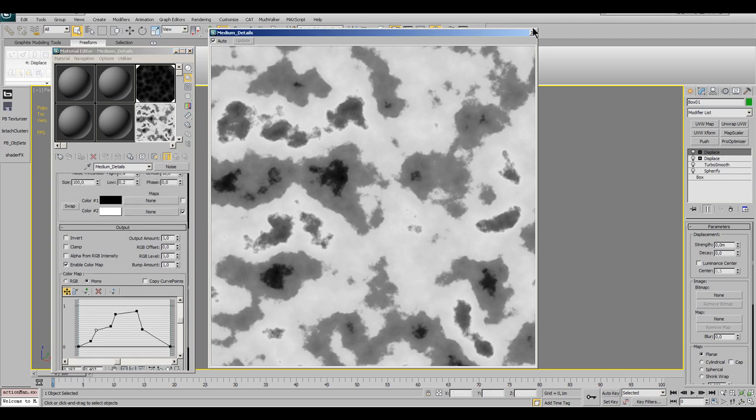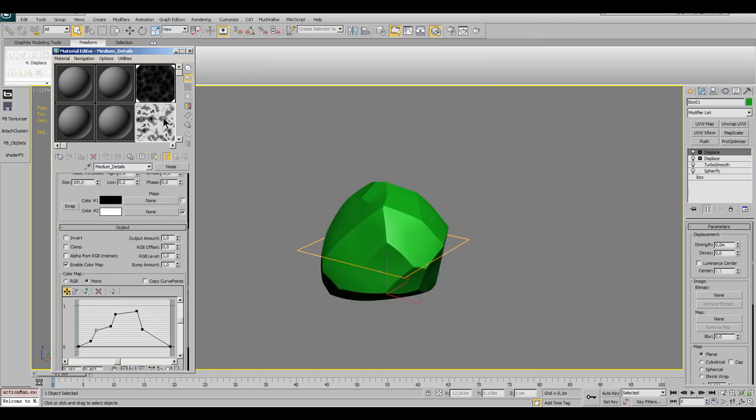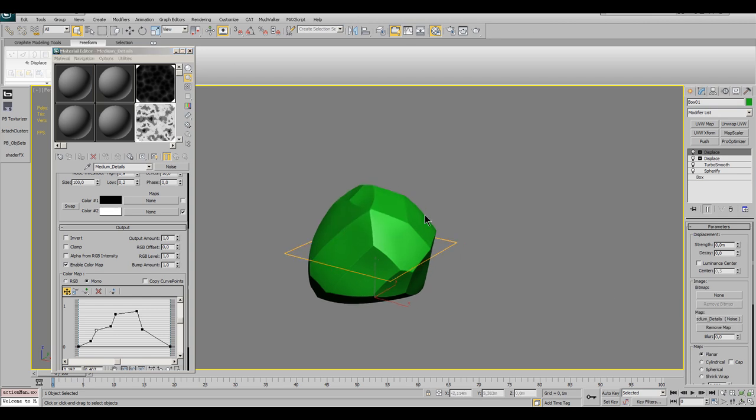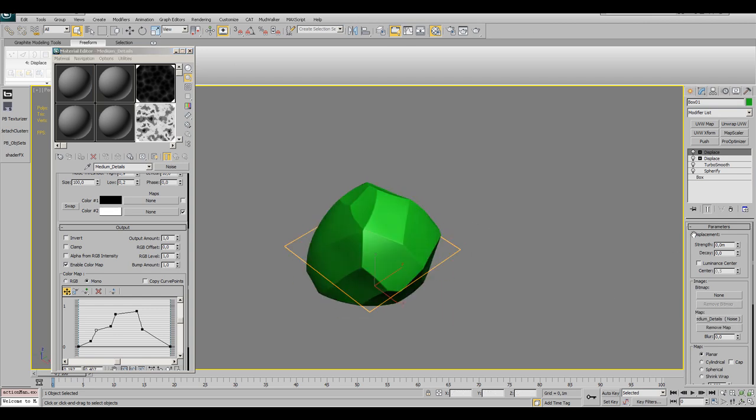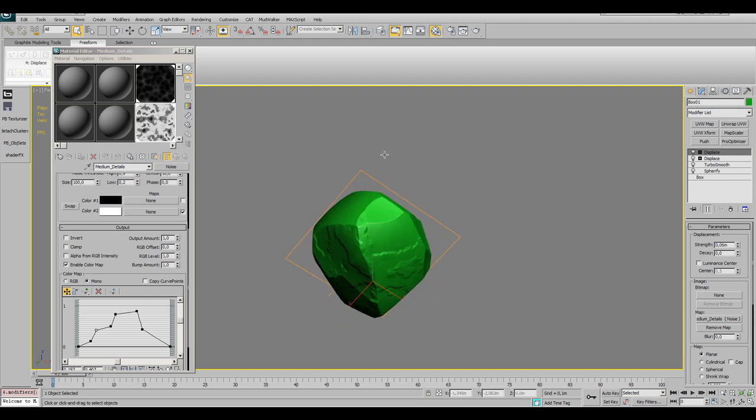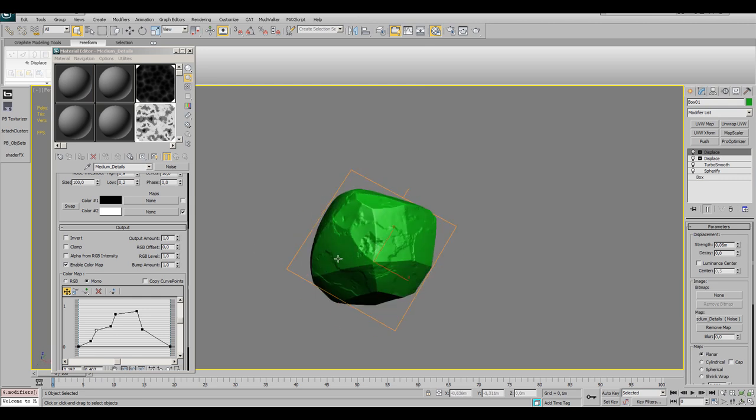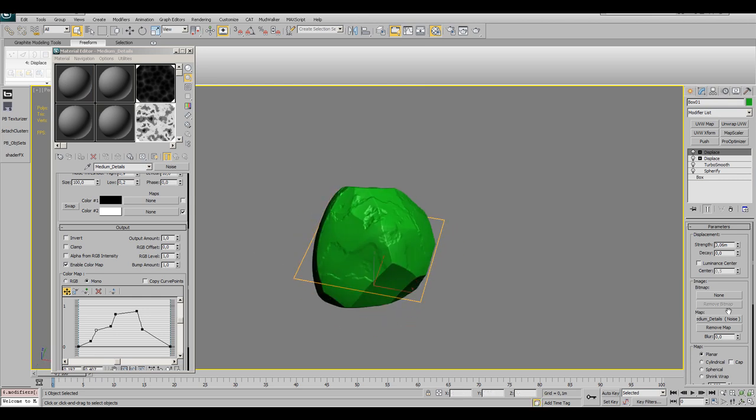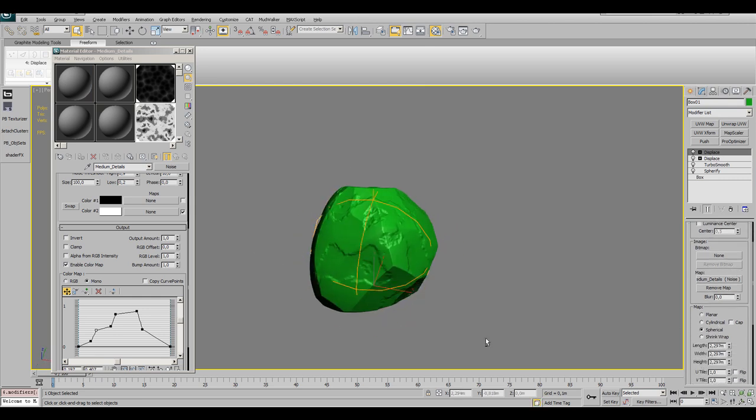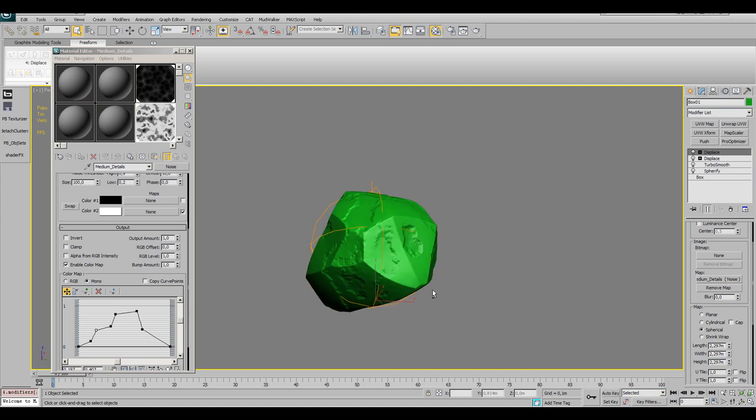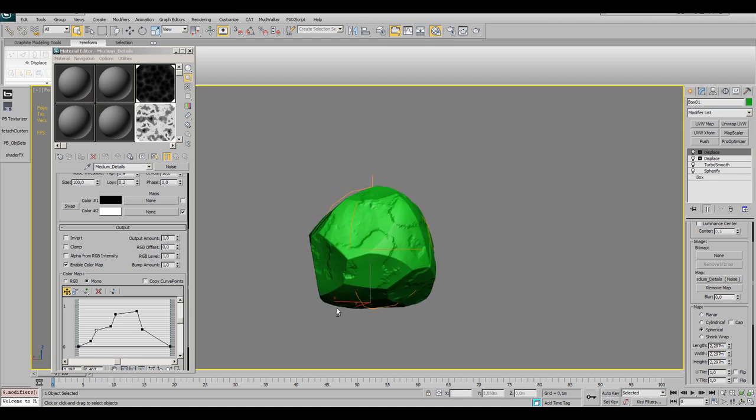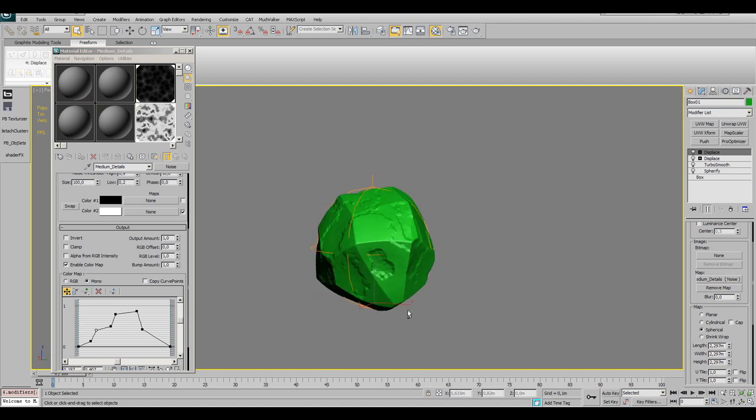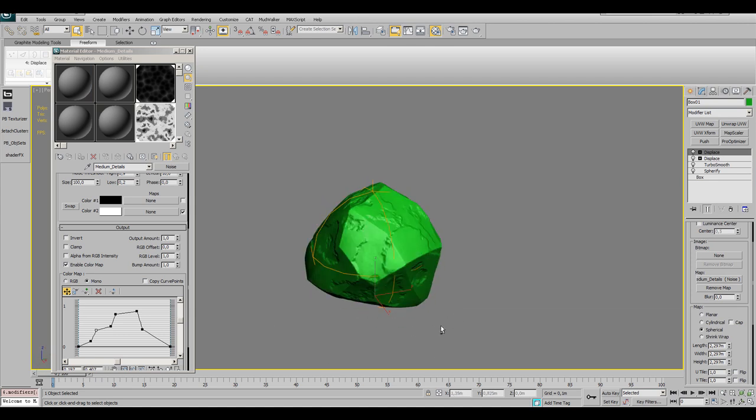Lighter colors will push the vertices away from your existing geometry and darker values will do nothing. See how you can modify the falloff between the contrasts with the output curve. Then set the displacement strength to 0.06 and the mapping to spherical.